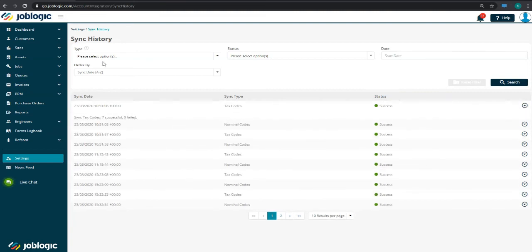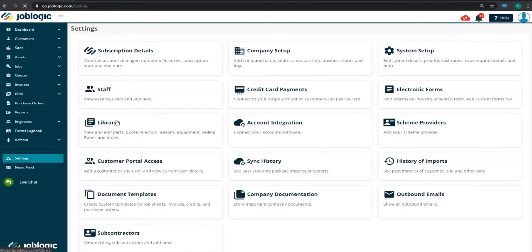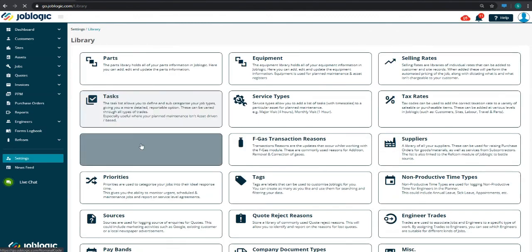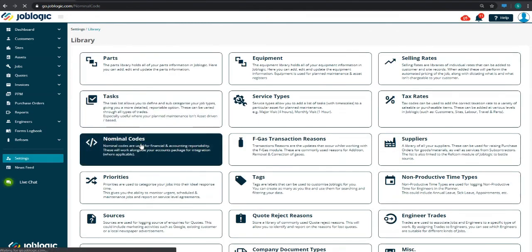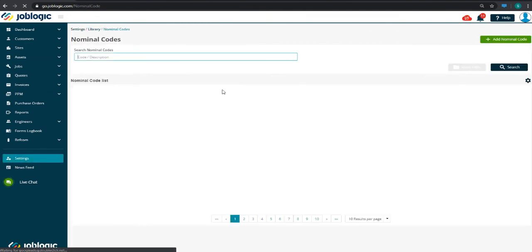To see what nominal codes have been imported, head back to Settings, then to Library, then click on the Nominal Codes button. Here you'll see a list of all the nominal codes that have been synced.